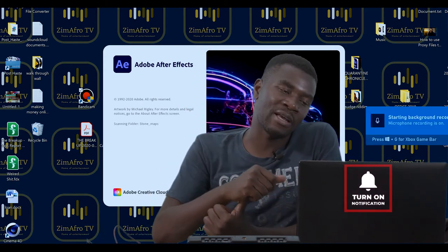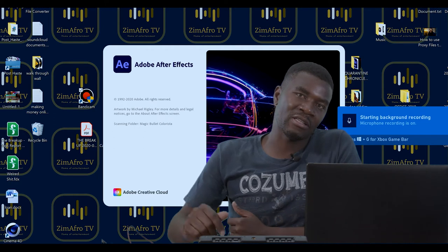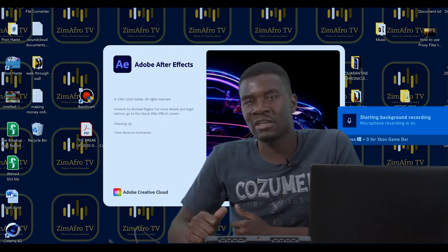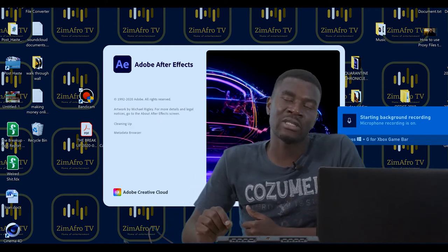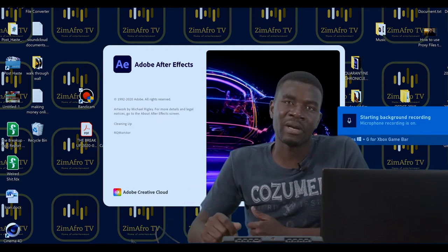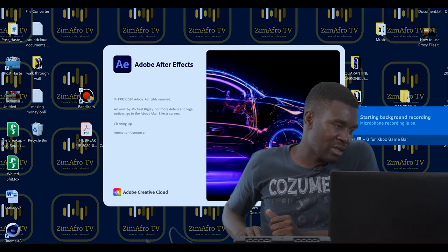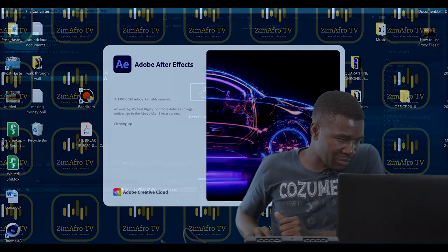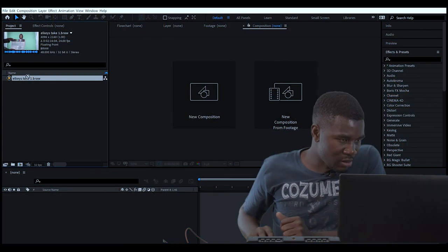Today I'll be using After Effects and I'm going to use a plugin called Primatte Keyer from Red Giant. So let's import our file.